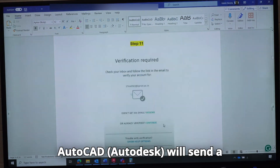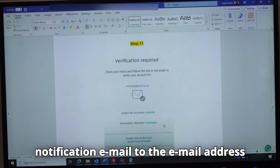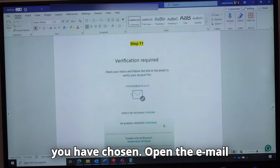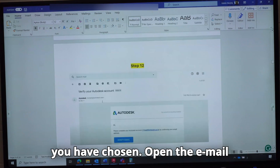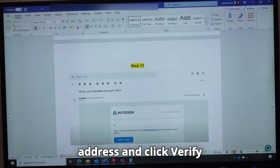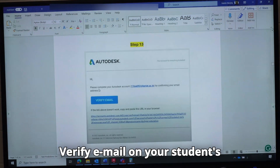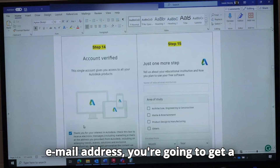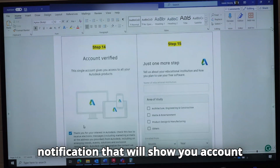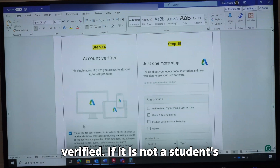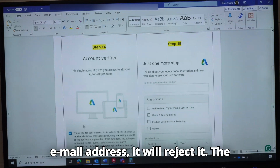Autodesk will send a notification email to the email address you have chosen. Open the email and click Verify Email. Once you click Verify Email on your student email address, you are going to get a notification showing your account is verified. If it is not a student email address, it will reject it.